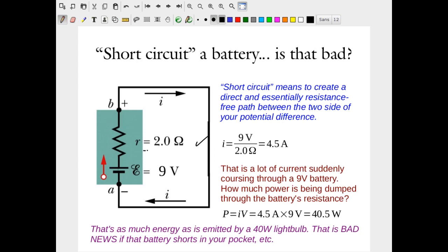With only internal resistance present, the system drives current through the loop. Using Ohm's law, the current is simply the voltage divided by the internal resistance: 9 volts divided by 2 ohms gives 4.5 amps. That is a lot of current suddenly coursing through a 9-volt battery and through the circuit connecting its terminals. How much power is being dumped through the battery's resistance?